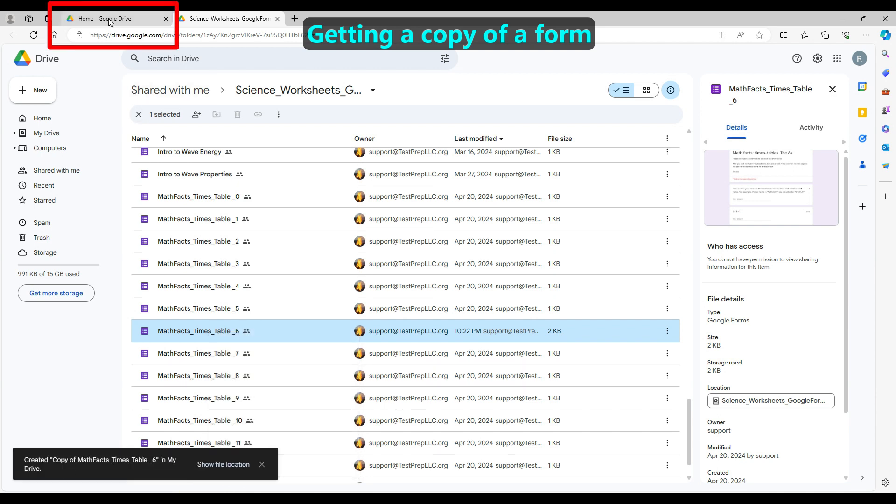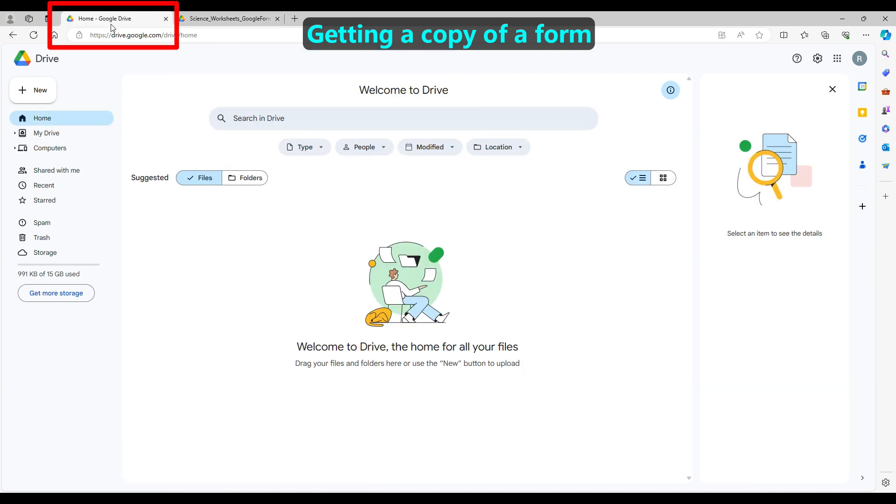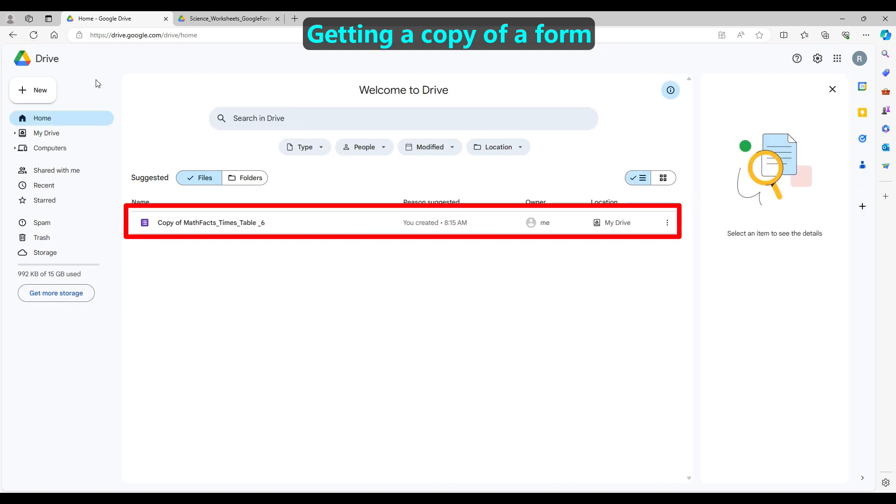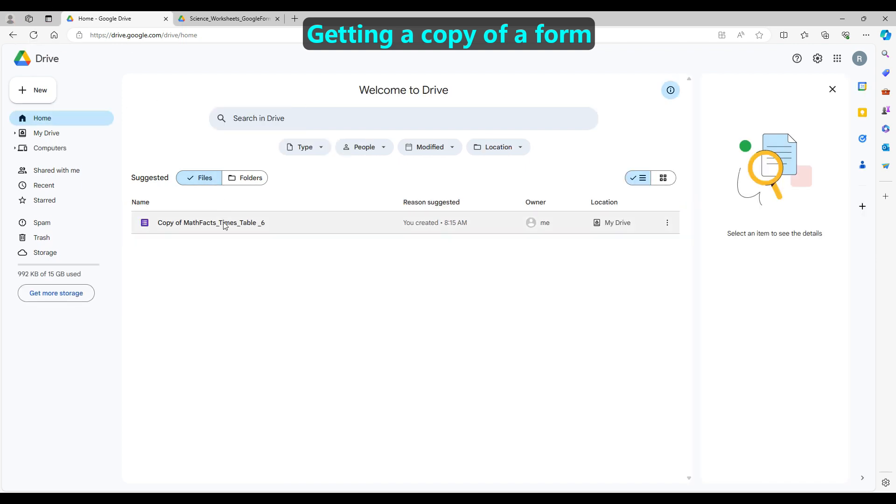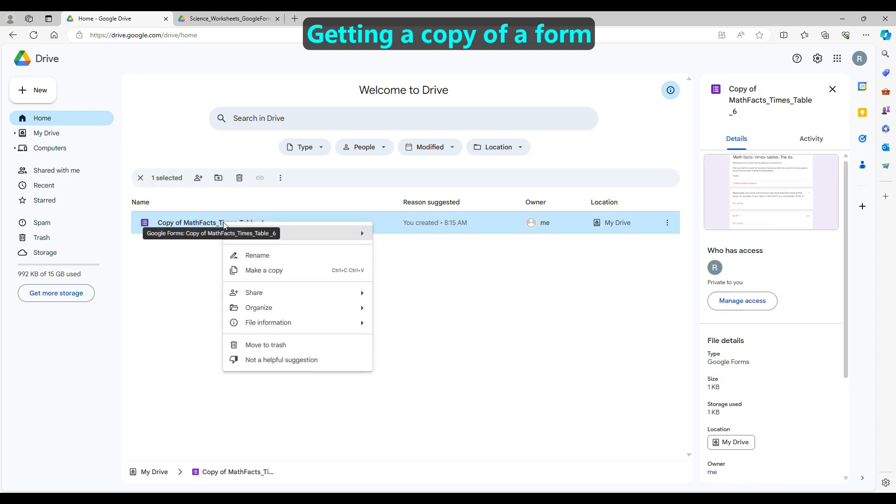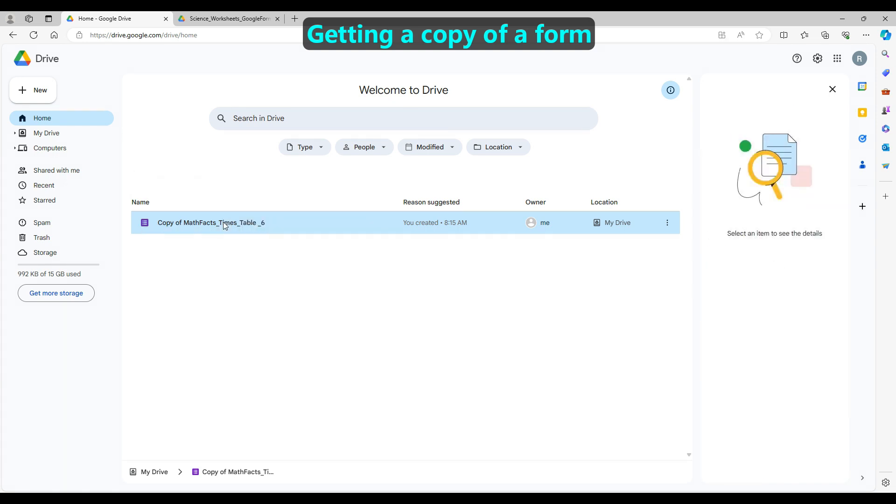Then, click on the tab with your Google Drive. You may need to refresh that tab. This is your personal copy that you may modify as you wish, such as by renaming it. You can port this form into Google Classroom or assign it directly to students.